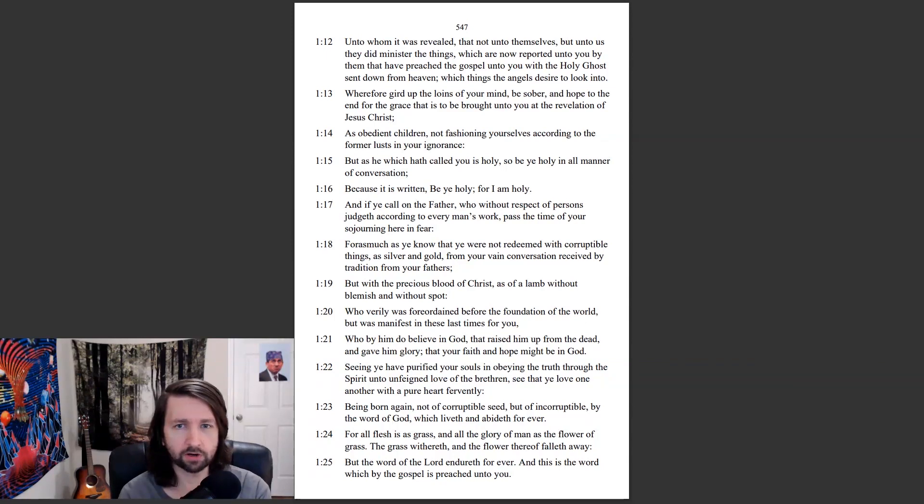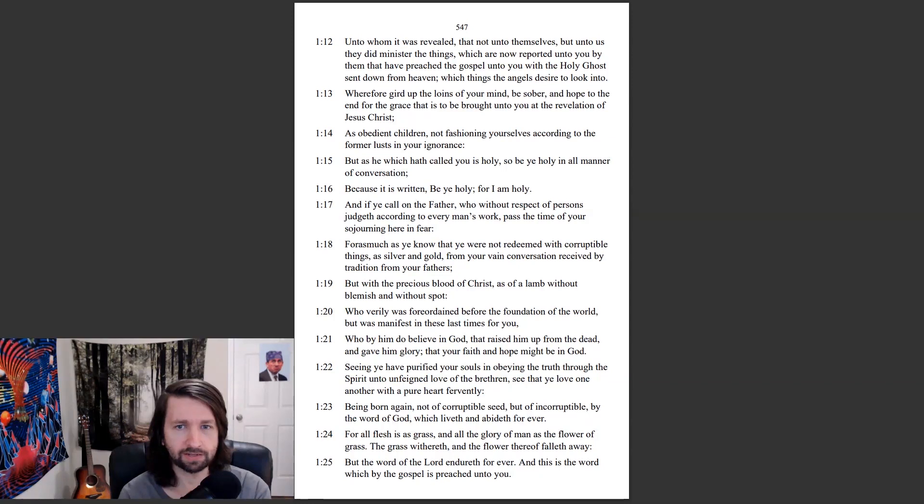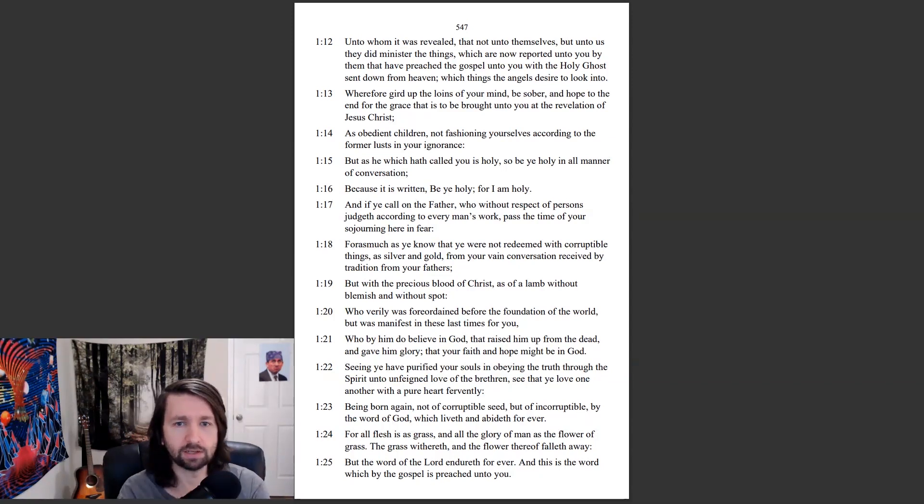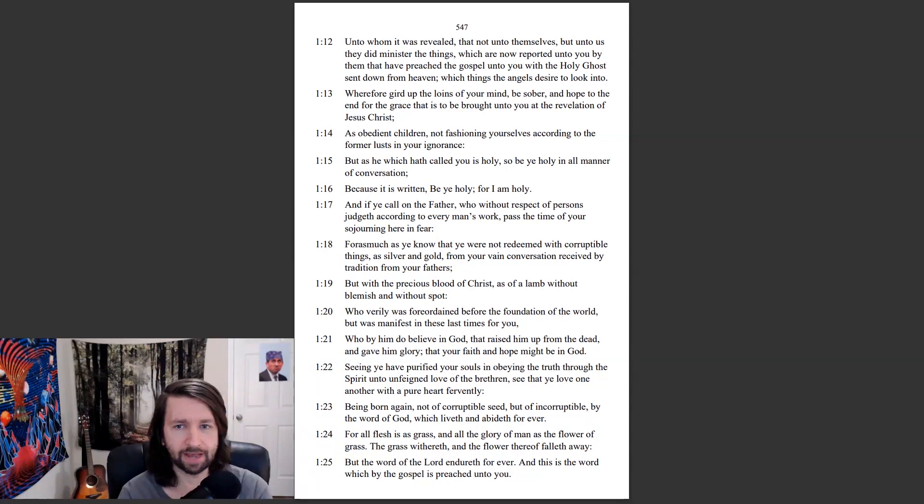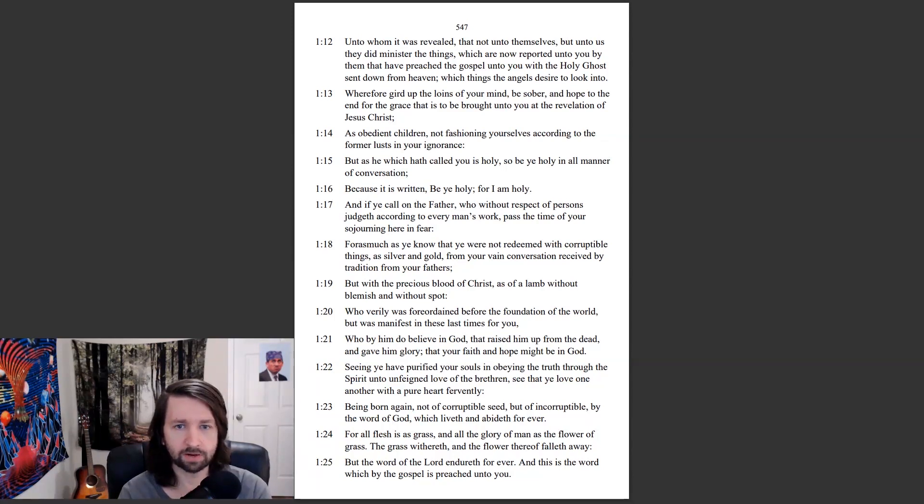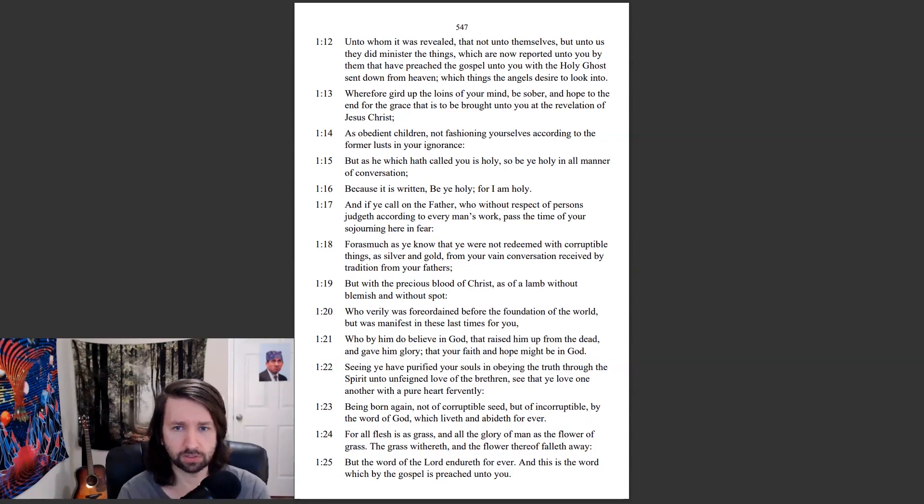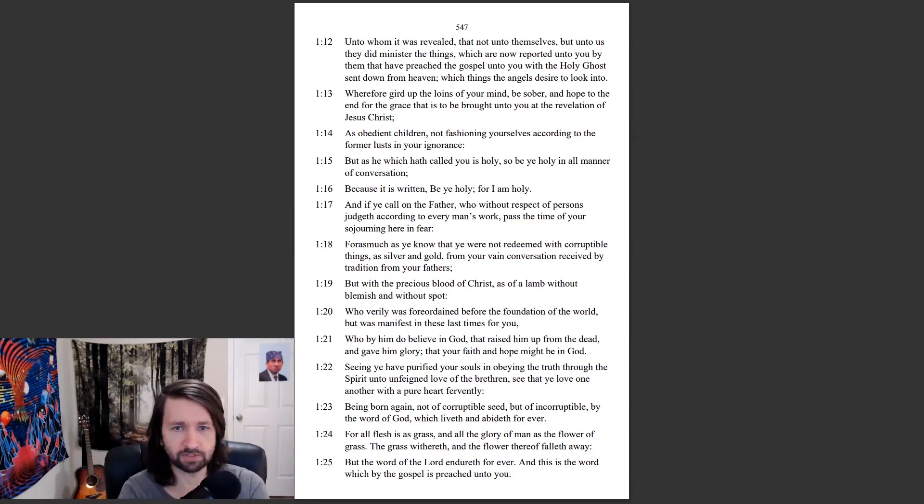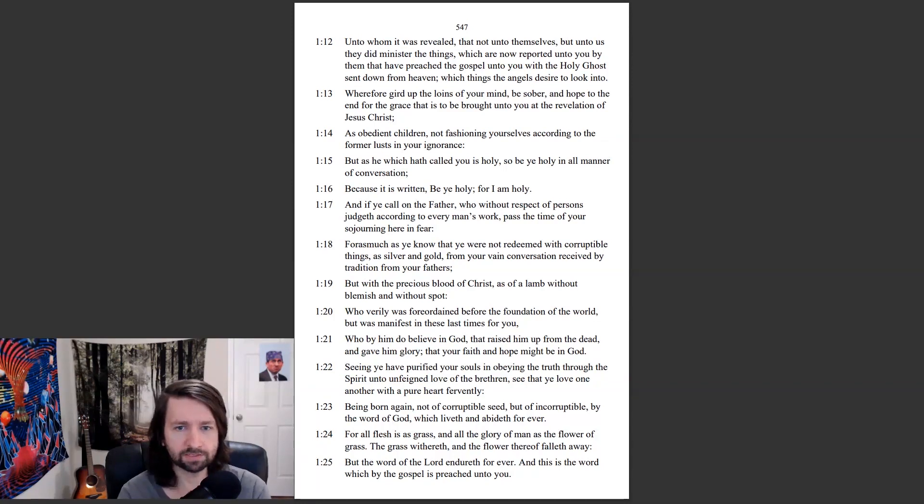Unto whom it was revealed, that not unto ourselves, but unto us they did minister the things which are now reported unto you by them that have preached the gospel unto you with the Holy Ghost sent down from heaven, which things the angels desire to look into. Wherefore, gird up the loins of your mind, be sober, and hope to the end for the grace that is to be brought unto you at the revelation of Jesus Christ. As obedient children, not fashioning yourselves according to the former lusts in your ignorance, but as he which hath called you is holy, so be ye holy in all manner of conversation. Because it is written, Be ye holy, for I am holy.